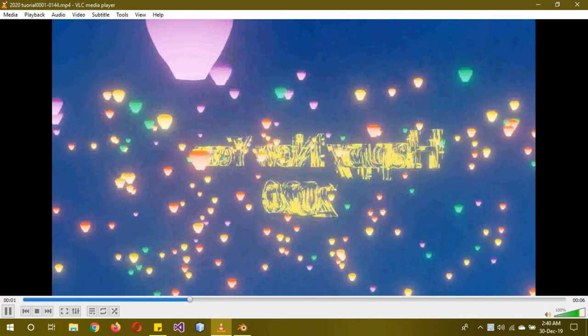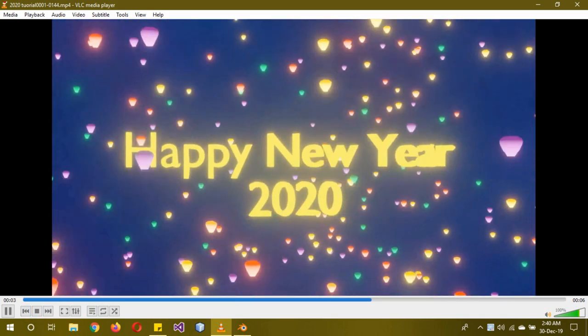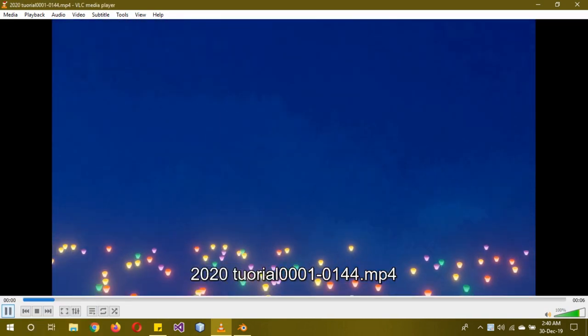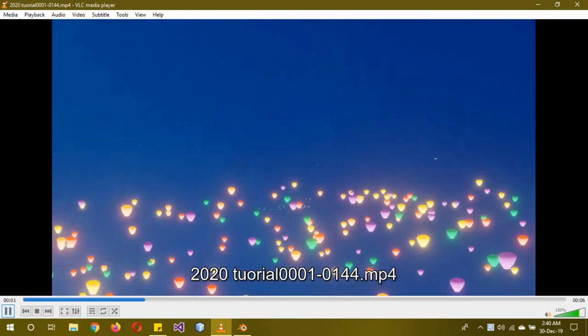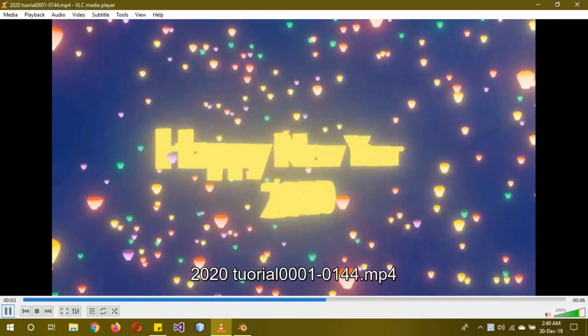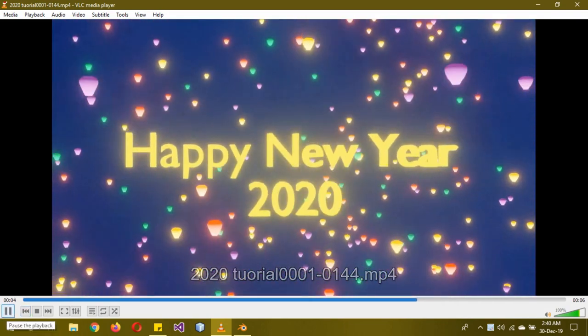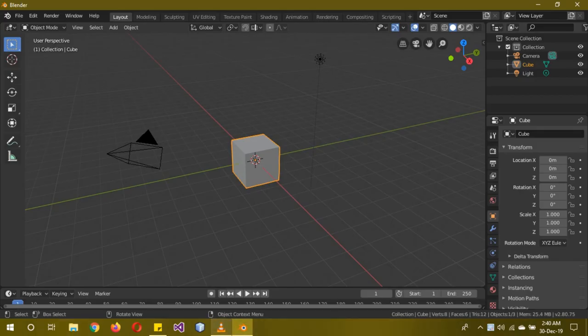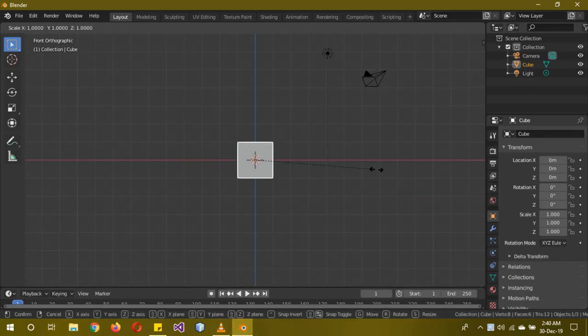Hi, hope you guys are doing well. Today I'll be showing you how to make this new original animation. Since New Year is close, I thought you guys would want to make one. It's really simple — a lot of you might have already figured it out, but for those who don't, that's why I'm making this tutorial. So let's get started.